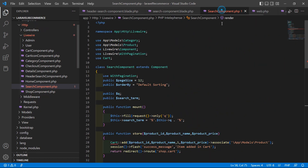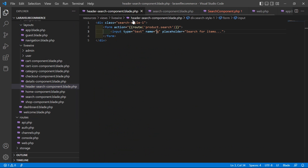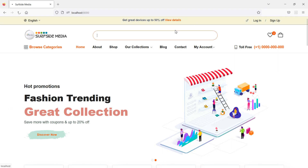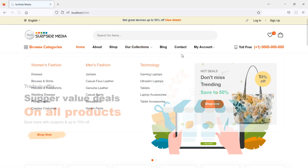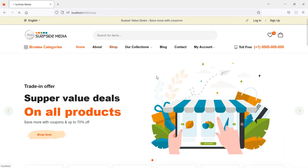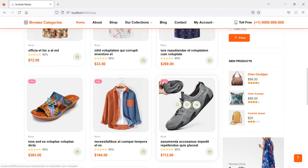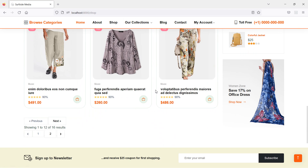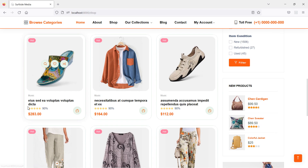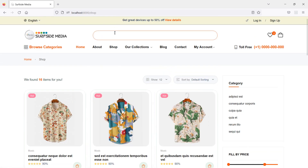Here is the search component view file, here is the search component class file, and this is the header search component view file. Let's test this in the browser — refresh the page and go to the shop. Copy any product name and paste it into the search box, then press enter.